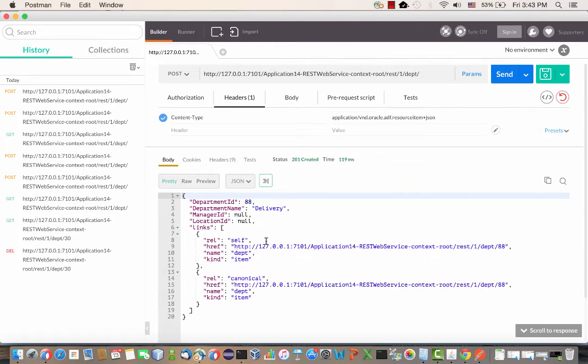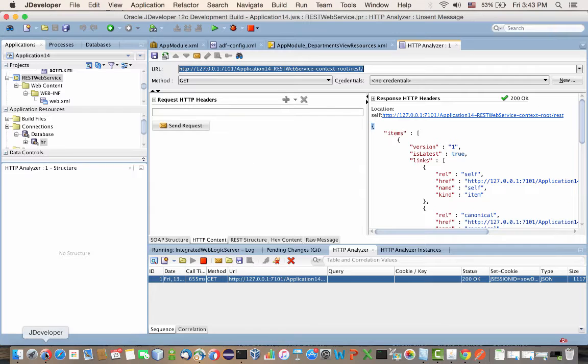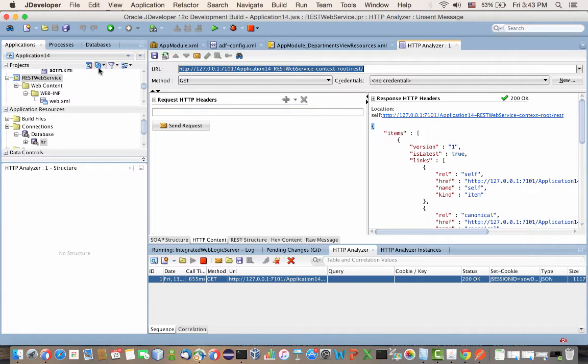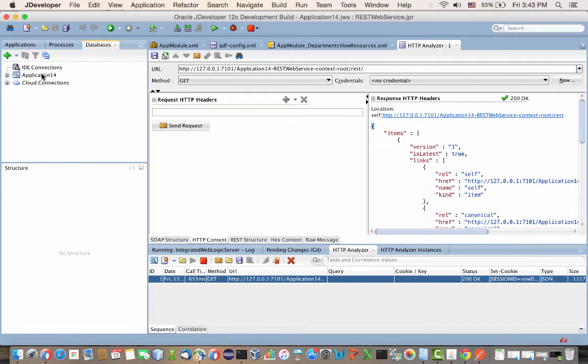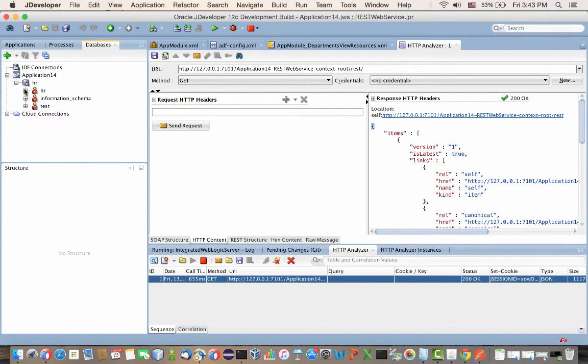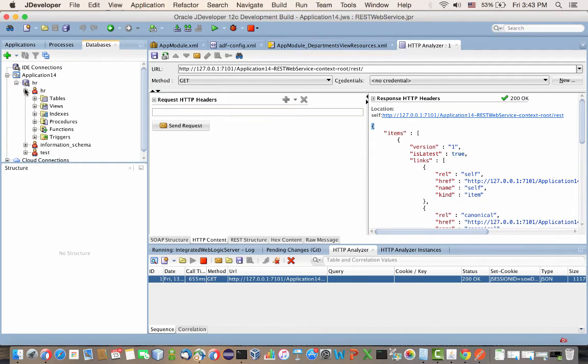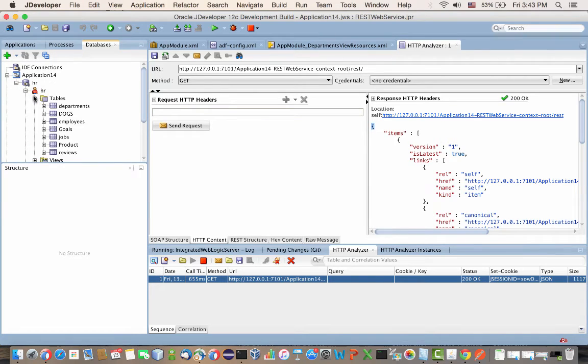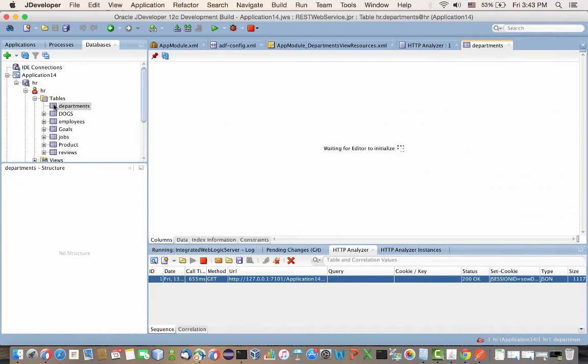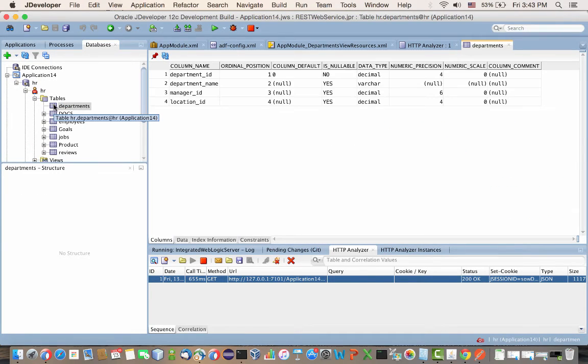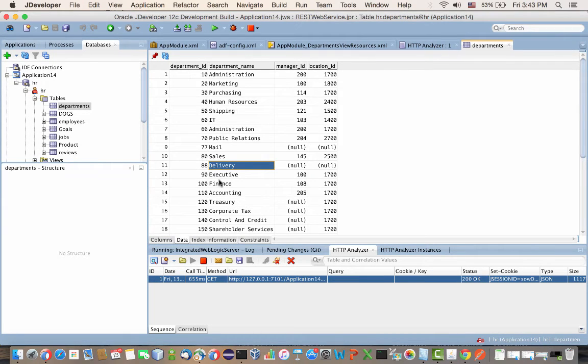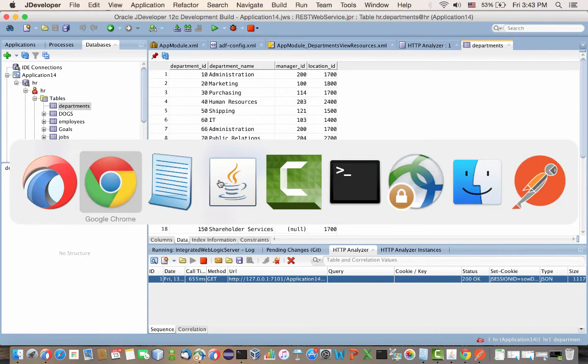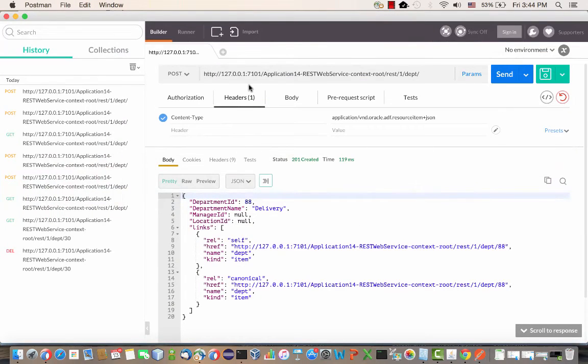If you now actually go into the database browser in JDeveloper, you can go and look at the table and the data in the table. Inside here, we have the departments table. If we open it up and look at the data tab, at this stage, you should see department 88 over here. This is the department I just inserted into the database using the REST POST method.